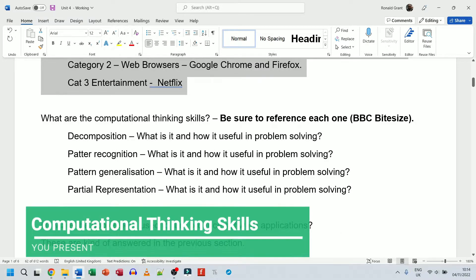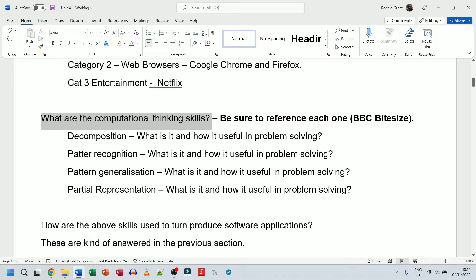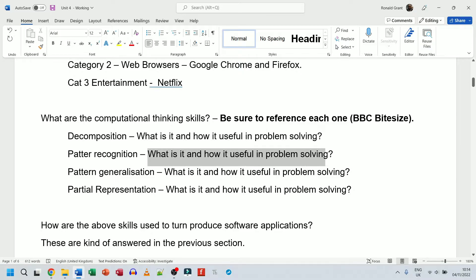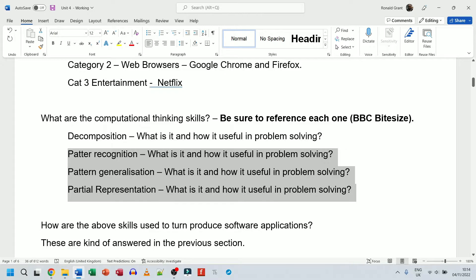Now we come to the computational thinking skills. Be sure to reference each one individually. BBC Bitesize has really good pages on each of these, so that's a handy quick reference — but use anything you want. The skills to cover are: decomposition, pattern recognition, pattern generalization, and abstraction. For each one, explain what it is and how it's useful in problem solving.